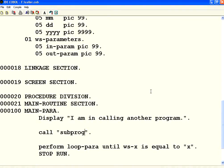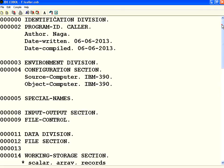Hello all, welcome to OpenMentor.net. In this session we are going to see how to call one program from another program in COBOL.